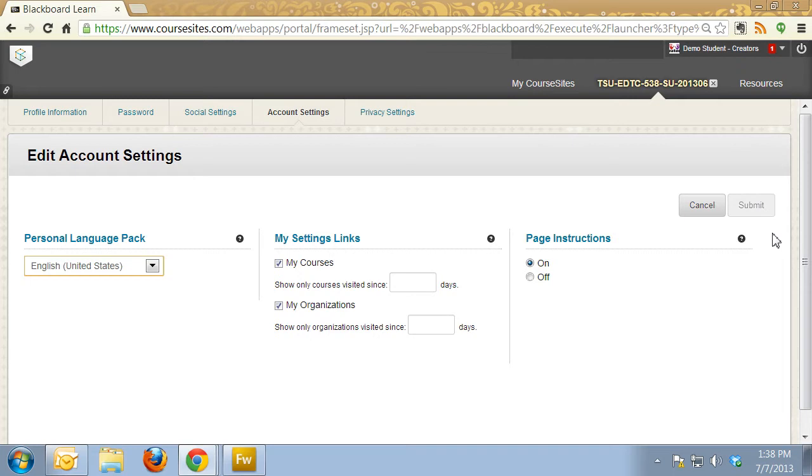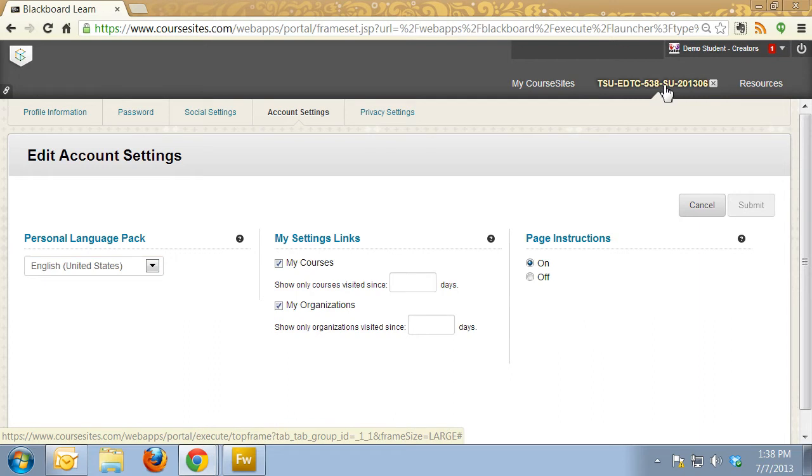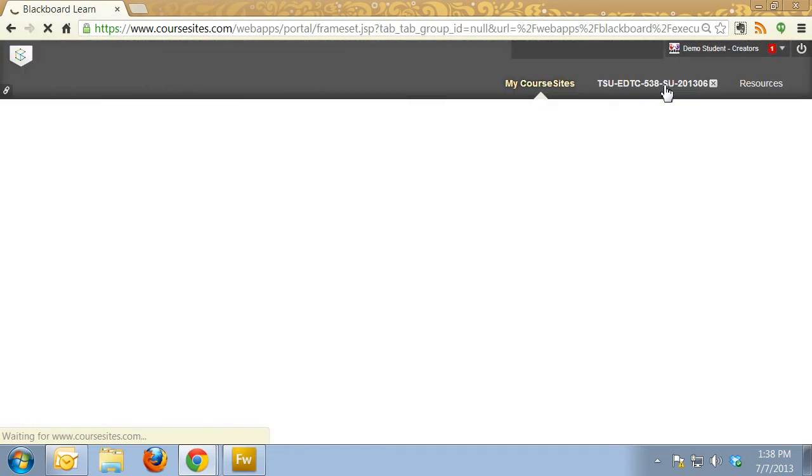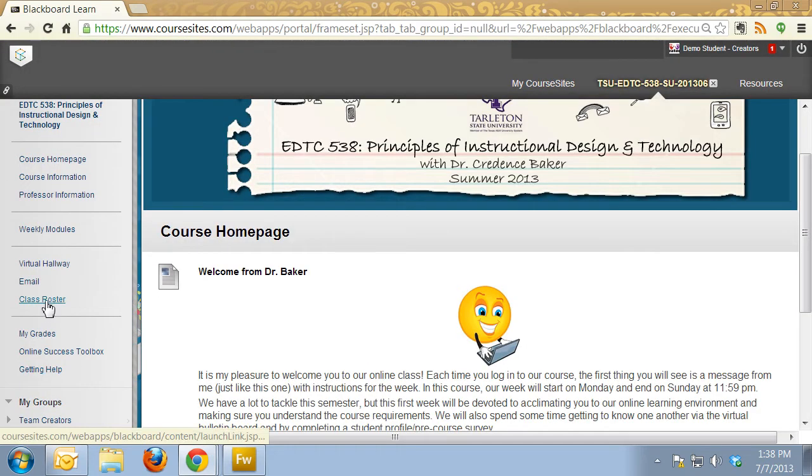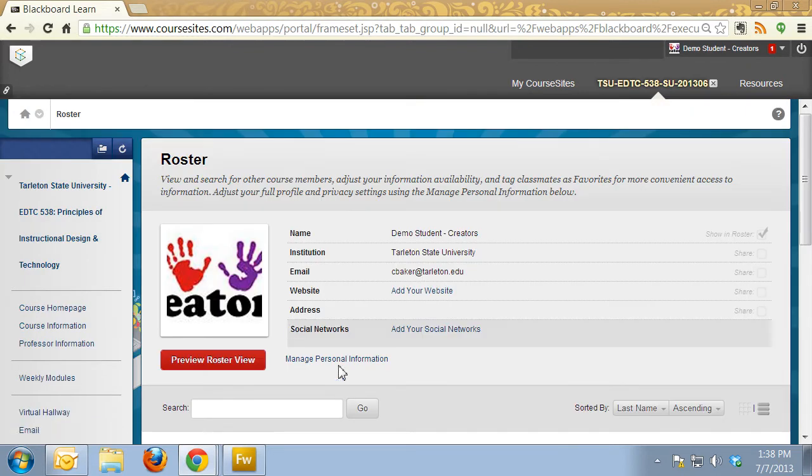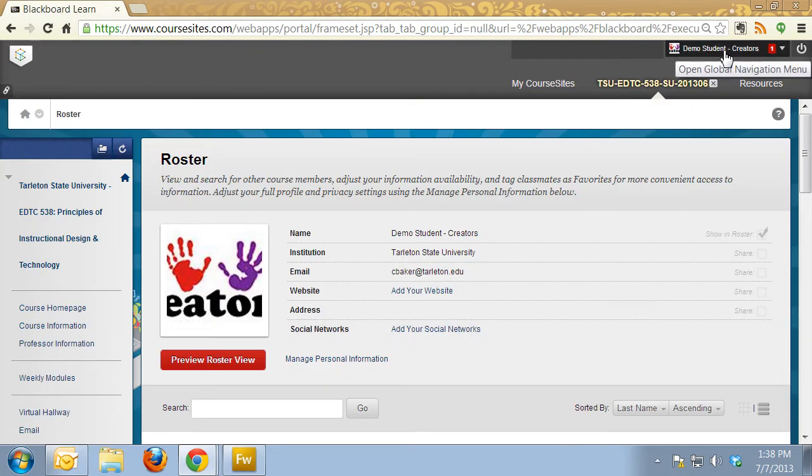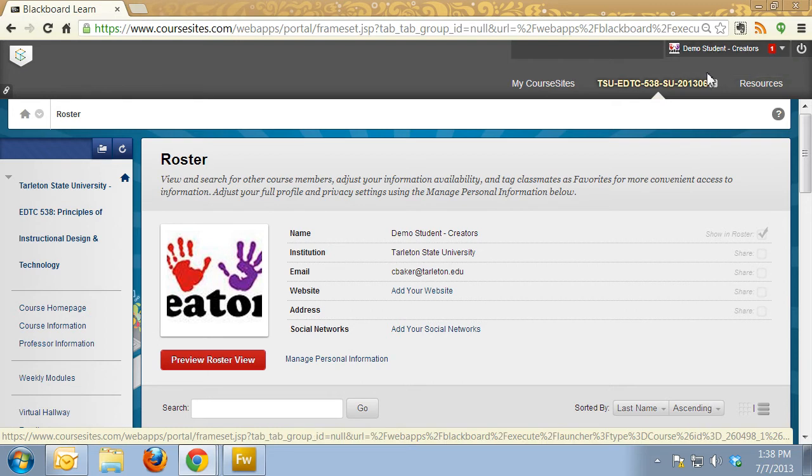It's a roundabout way to get your picture to show up both in your global navigation and on your class roster. Let's go back to the class roster to make sure it showed up. Now my avatar shows up here and up in the upper right hand corner.